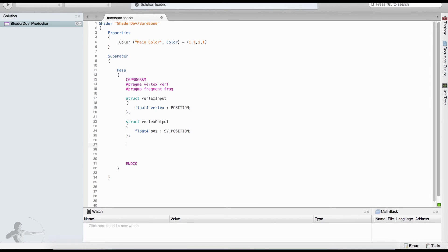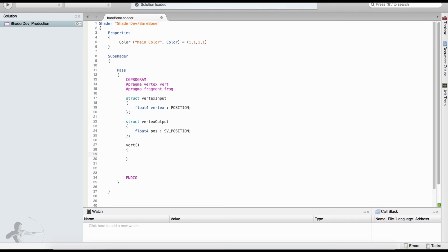Now we will write our vertex shader function. It is a function so we use parentheses and curly braces. We know there will be an input to this vertex shader of type VertexInput, and we will define the variable name as v. We know there will be an output of type VertexOutput.